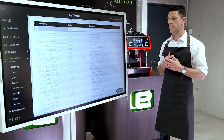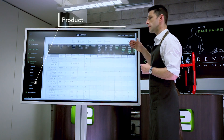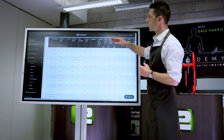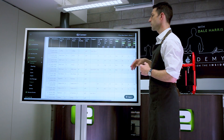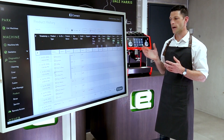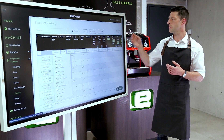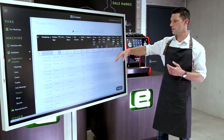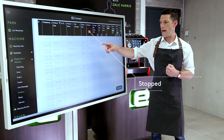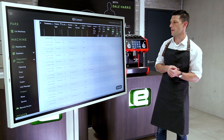A huge wealth of data is also under the product system. We can go through these lists and see everything the machine has produced, then filter by product. If we're interested in the double espresso, we can filter by that product and by the grinder being used, and see the full information about the grinder — when it's been finished, how often it's happening, and every time we've served a double espresso from that button.